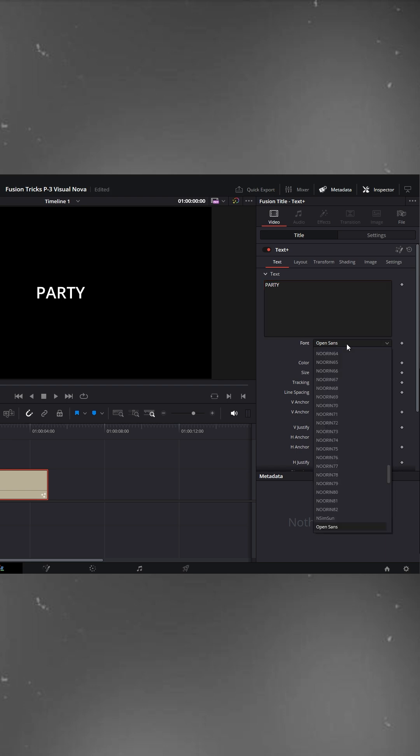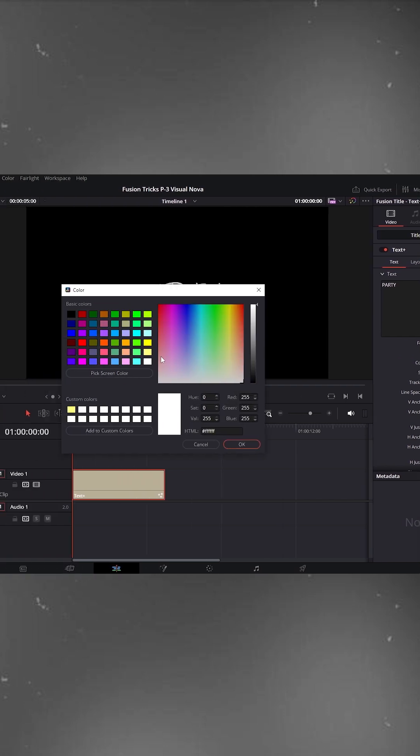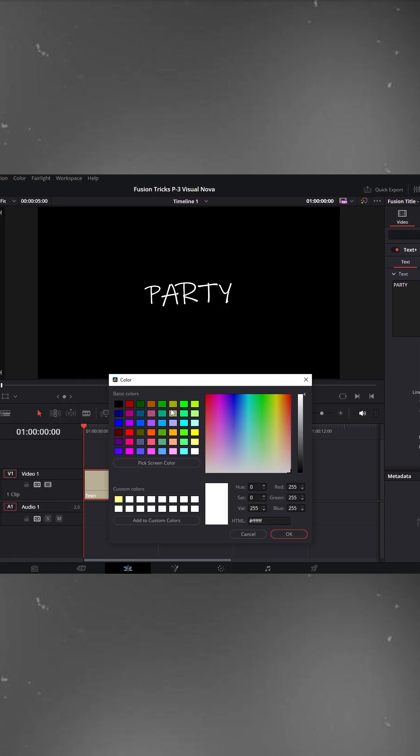Next, change the font. I'll choose ink free but you can pick any font you prefer. Let's increase the size a bit like this. Then click on color and pick a shade. As you can see, there are plenty of color options. I'll go with this one and hit OK.